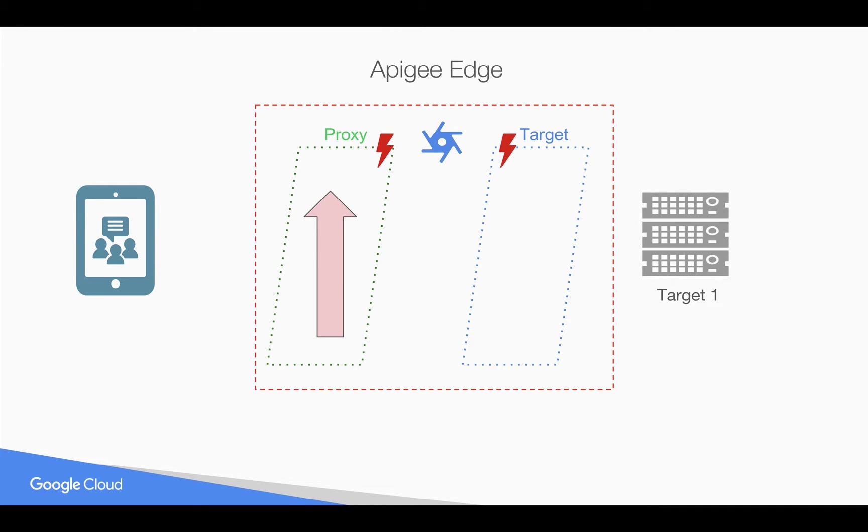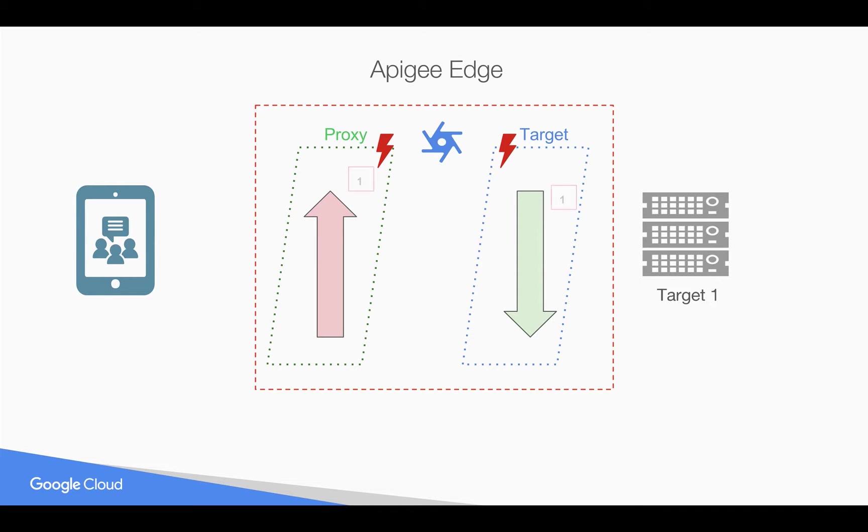And whenever a fault happens in the target, the execution order of the fault rules is from top to bottom. That means the fault rule that is defined at the top of the XML will be evaluated first and then it goes down. And most important thing to remember is only one fault rule will get executed when multiple fault rule conditions get matched based on this order.